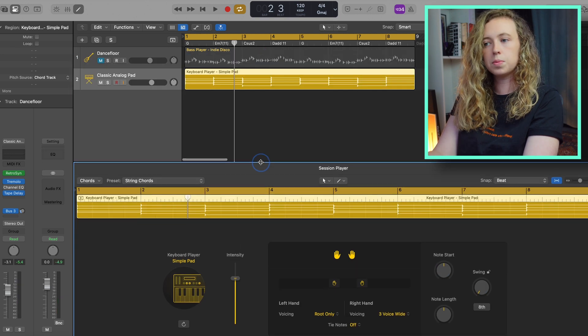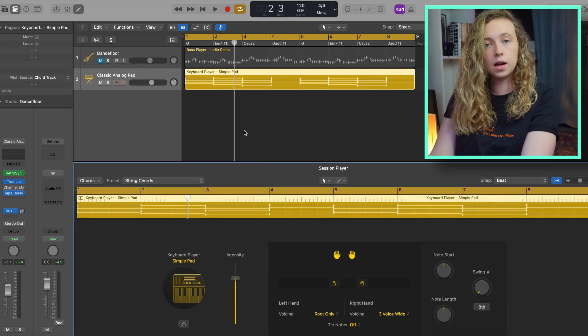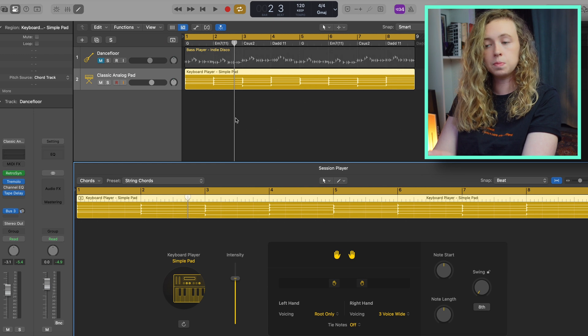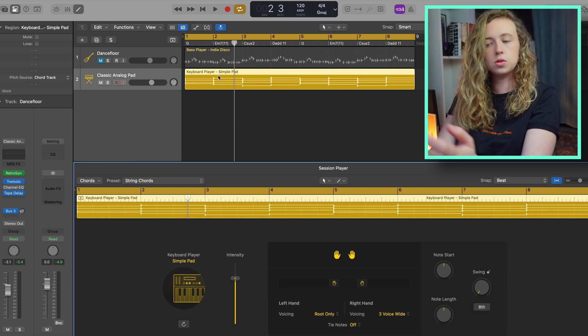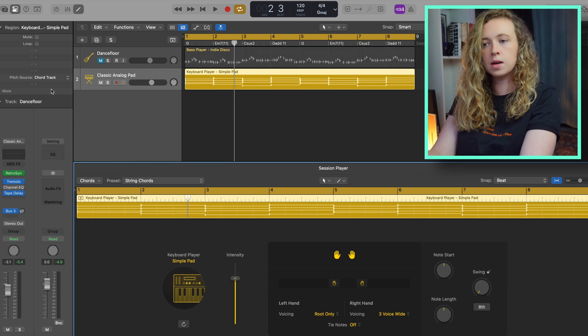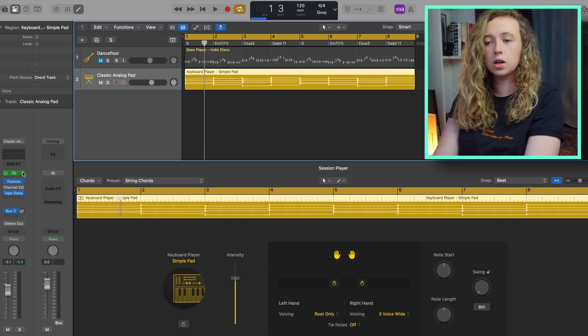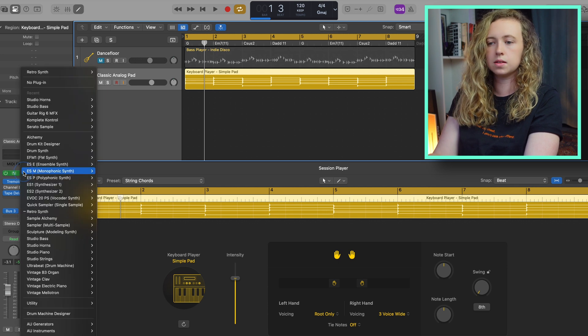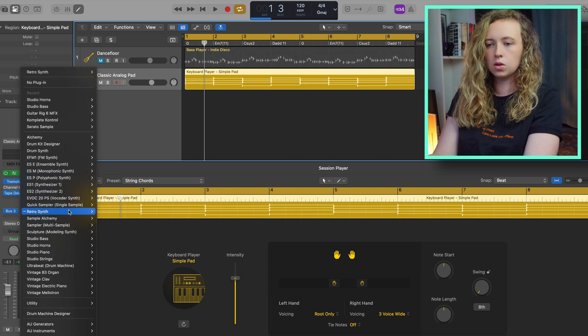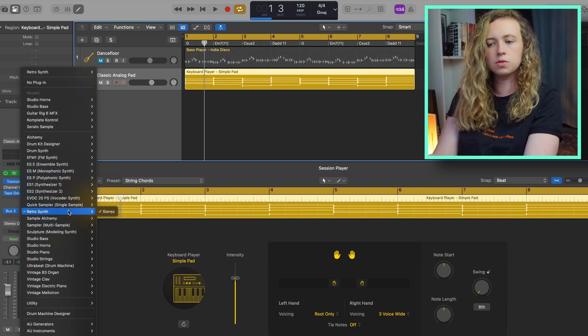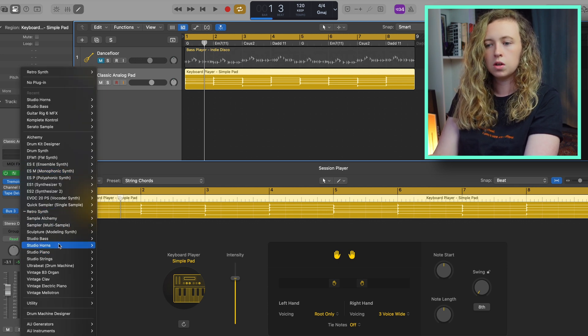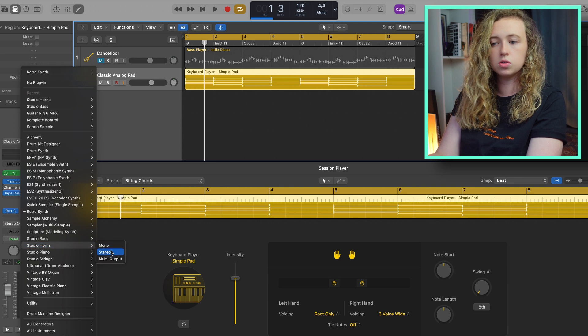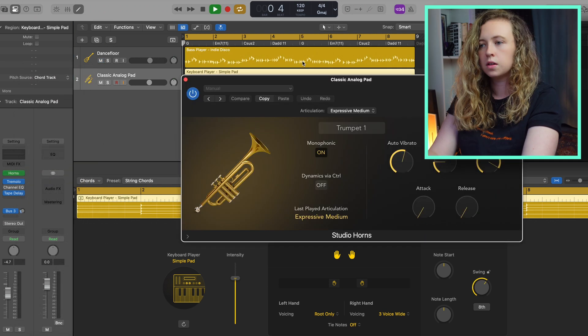And I thought it'd be worth mentioning that as well as the bass player, you don't have to use the original sounds. So if you wanted to change it to a horn line, you can do that here in the instrument selector. So we could go instead of retro synth, you could change it to studio horns.